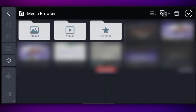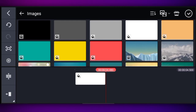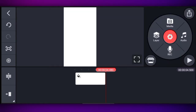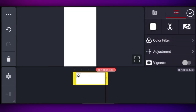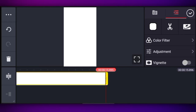After clicking next, the KineMaster interface will open in front of you. Click on the image option, select any background from there, click done, and then click on it and drag to enlarge it.